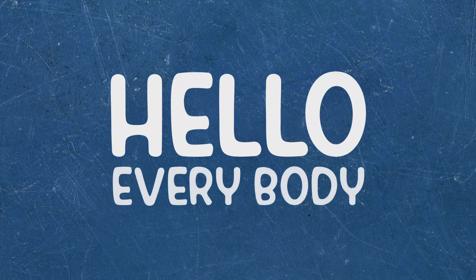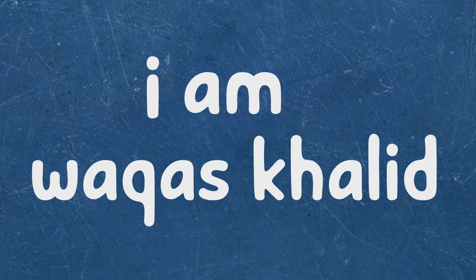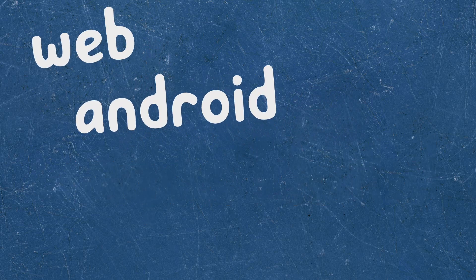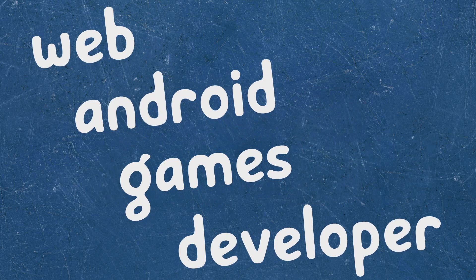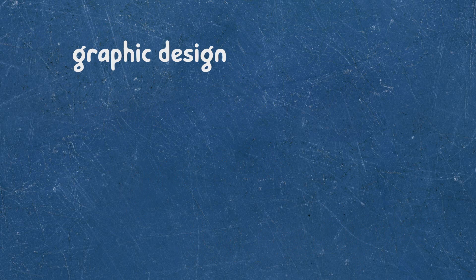Hello everybody, I am Vakas Khalid, web, android and game developer.